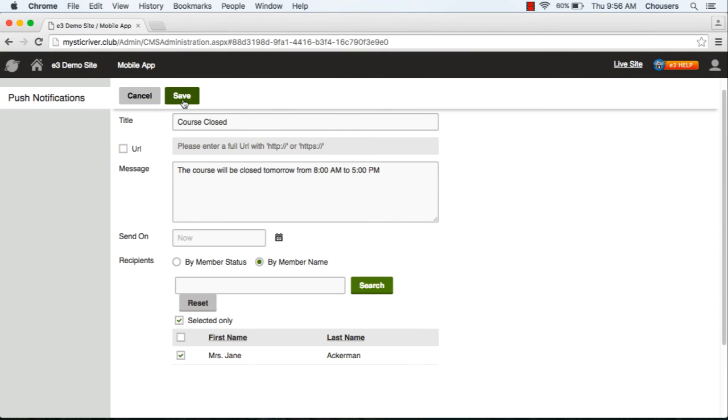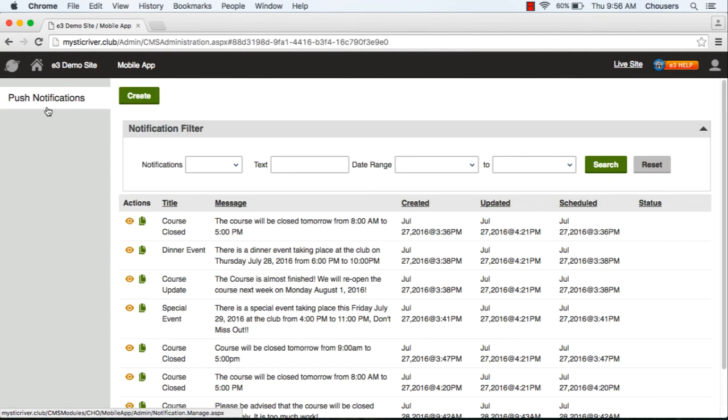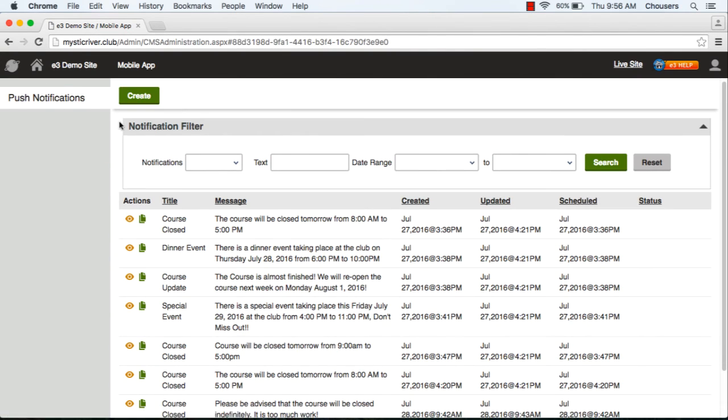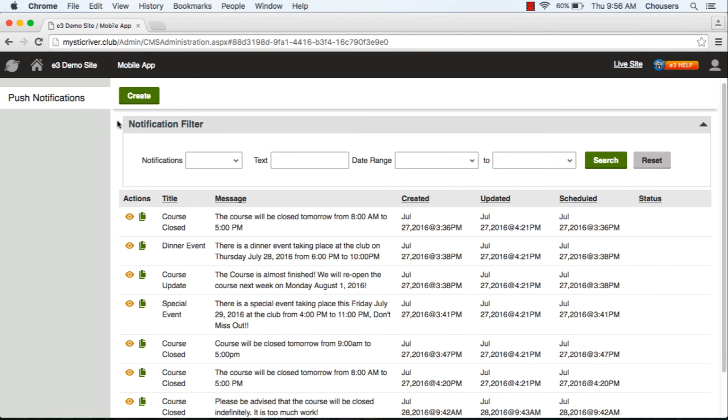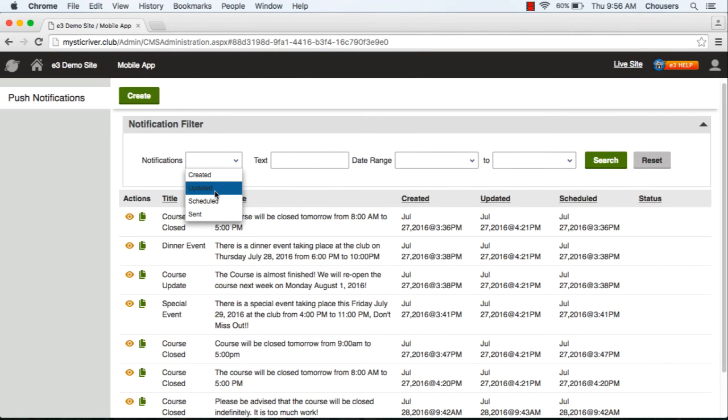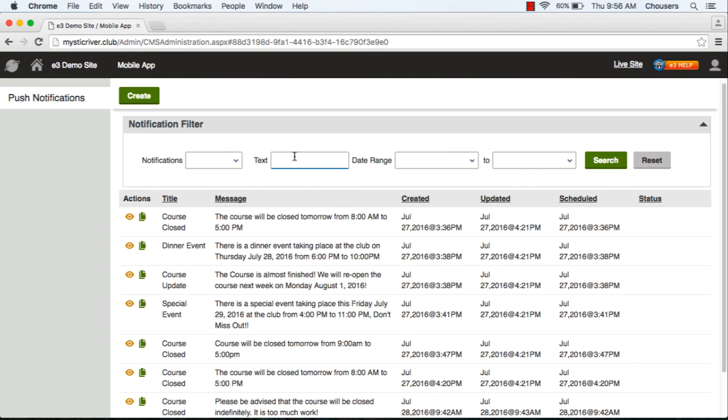You're able to search for notifications that have been created, updated, scheduled, or sent, and in the text box you can put the header or the title of that message.